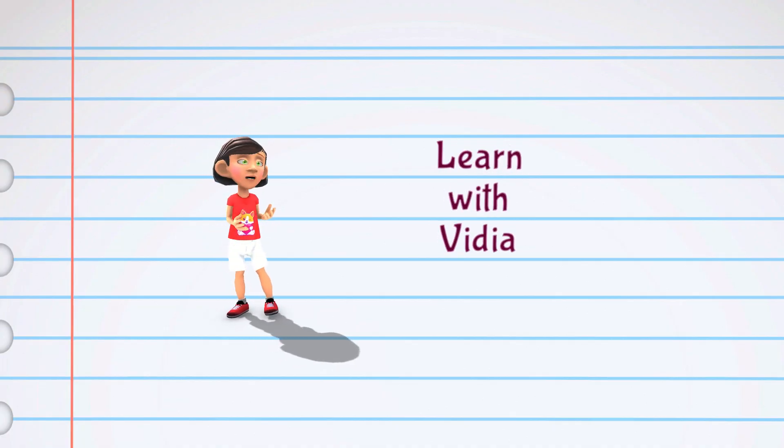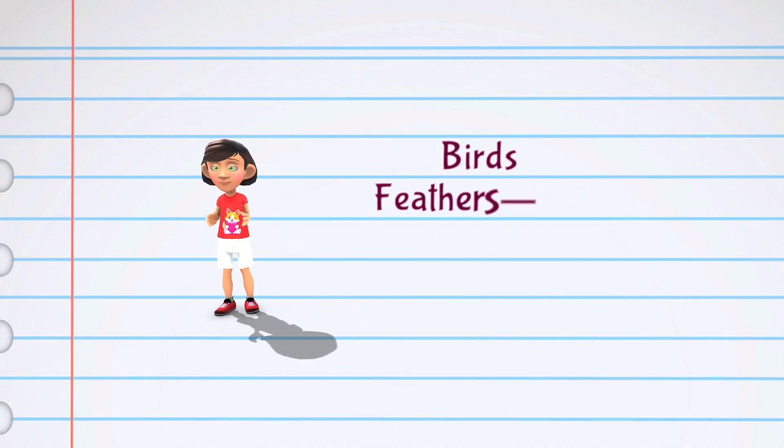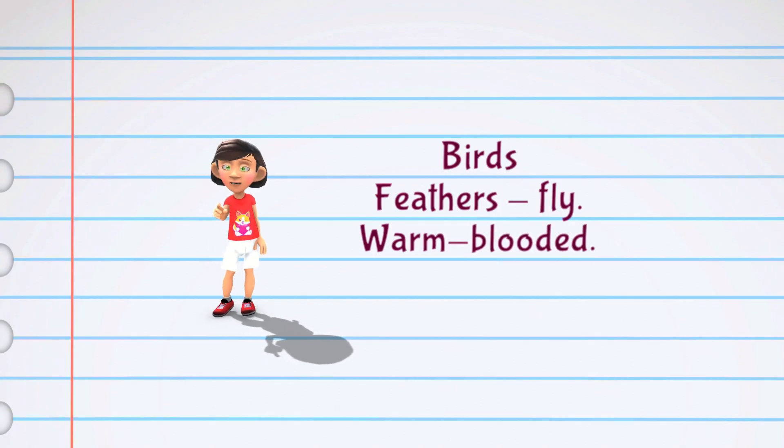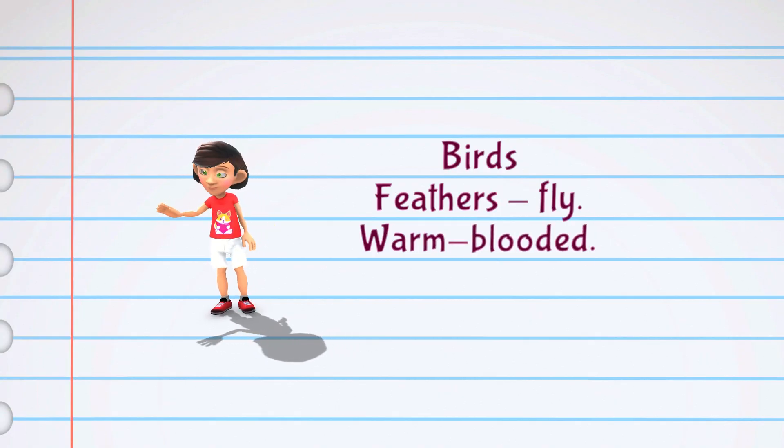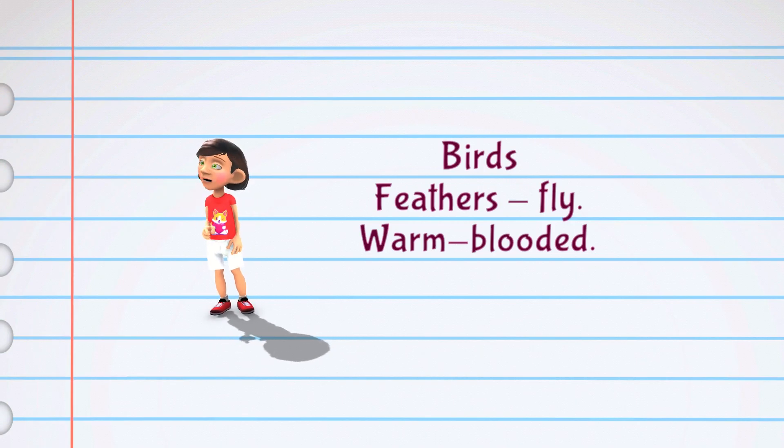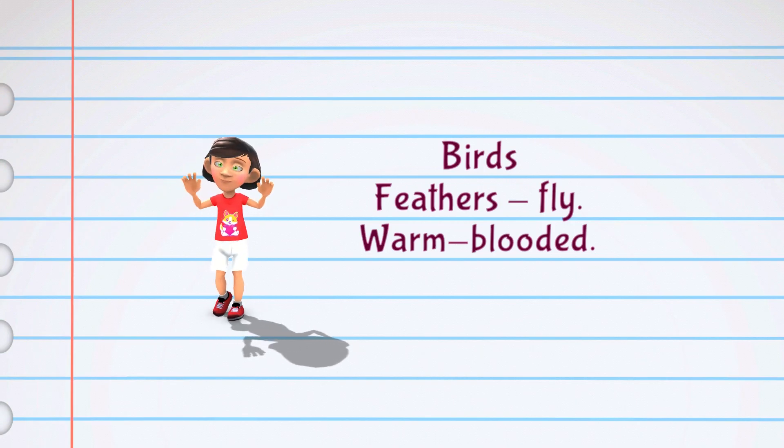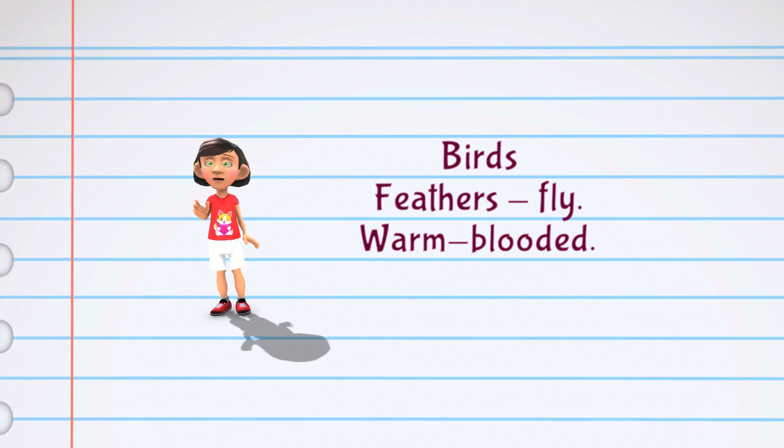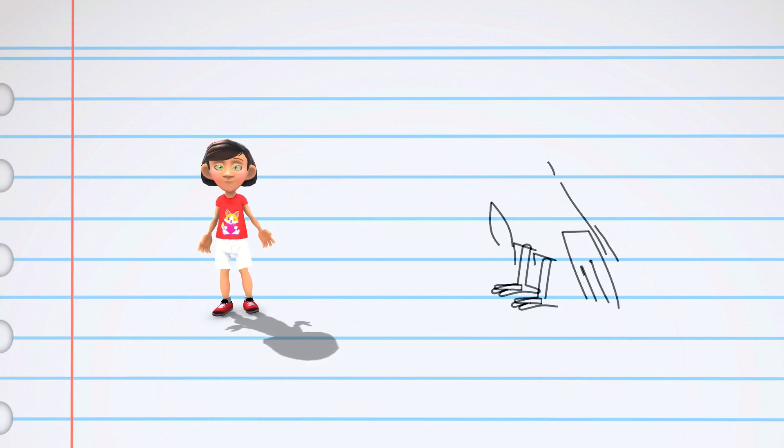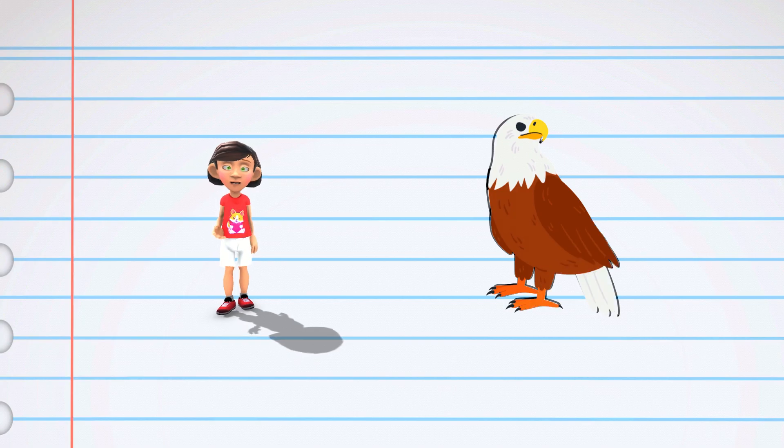Today we are going to learn about birds. Birds are a group of animals that are known for their feathers and ability to fly. They are also warm-blooded, which means they can regulate their own body temperature.